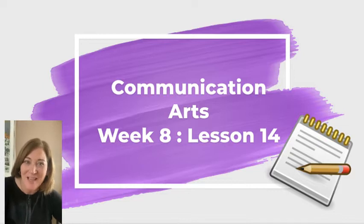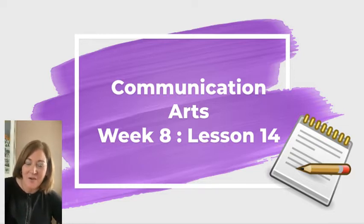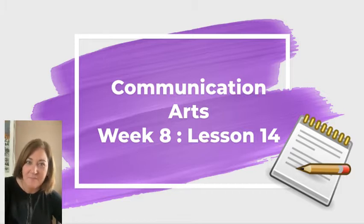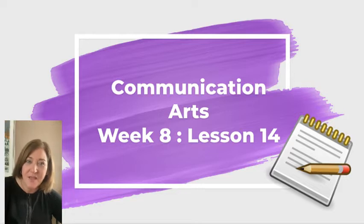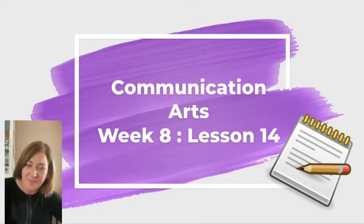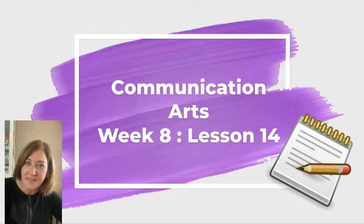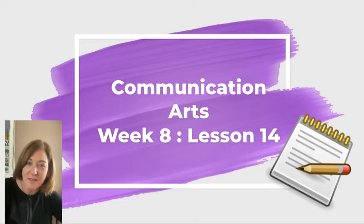Hello, writers. So today we are going to do two things. One is punctuating dialogue and the other is adding paragraphs to our personal narratives. So many of you have spent a lot of time practicing punctuating dialogue. So today's lesson hopefully will be relatively easy for you.